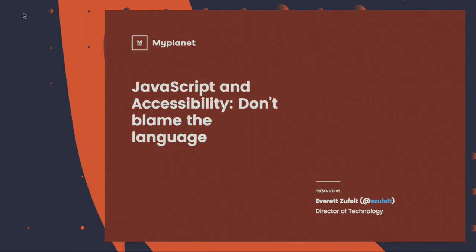Welcome to DrupalCon. This session is JavaScript and accessibility. I'm Everett Zufelt and I'll be presenting here again as well.